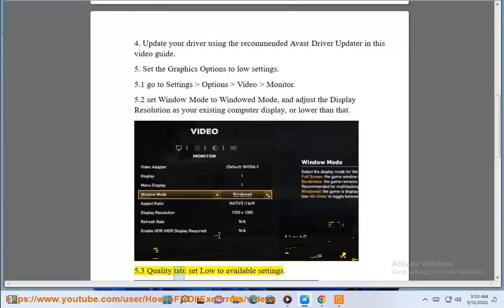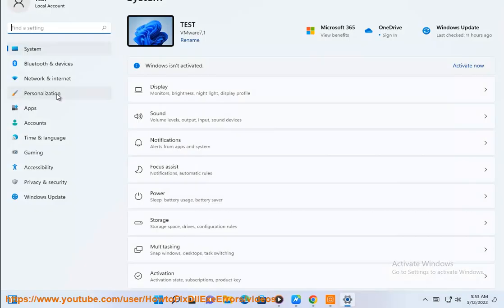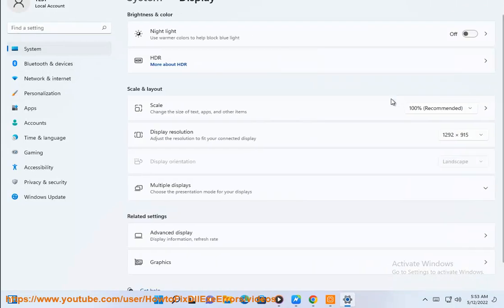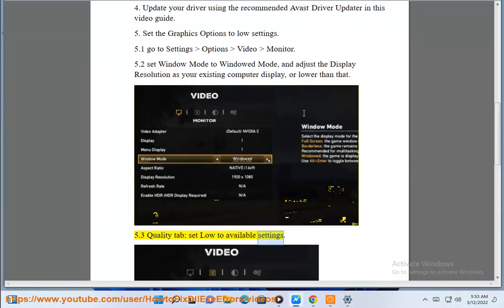Quality tab. Set low available settings.